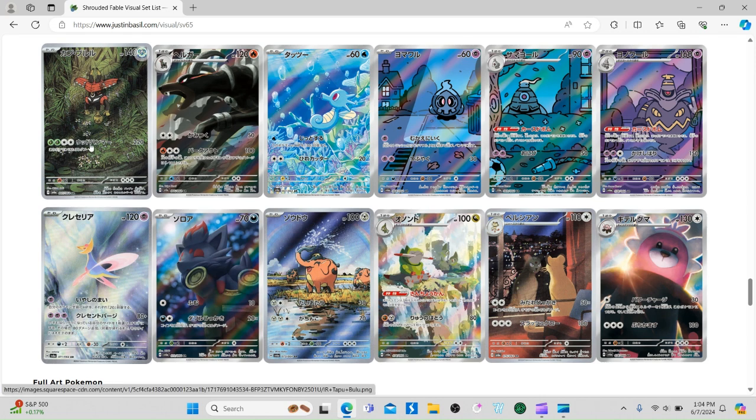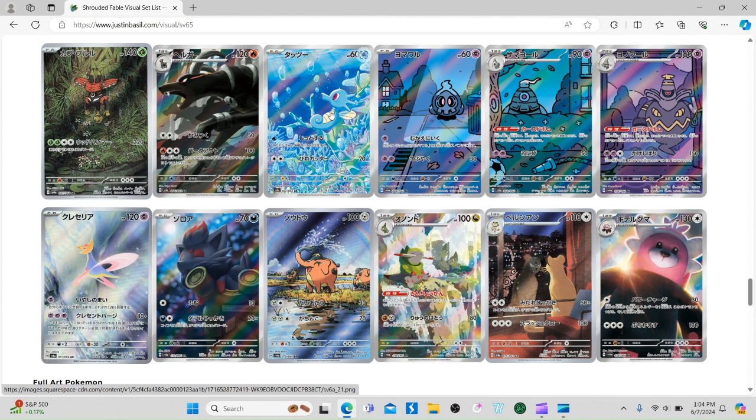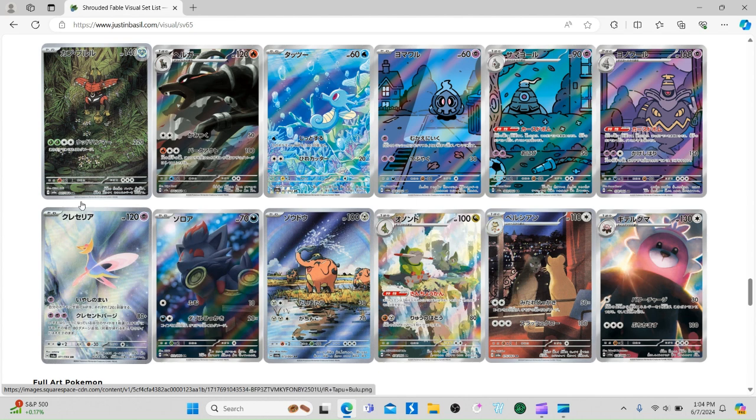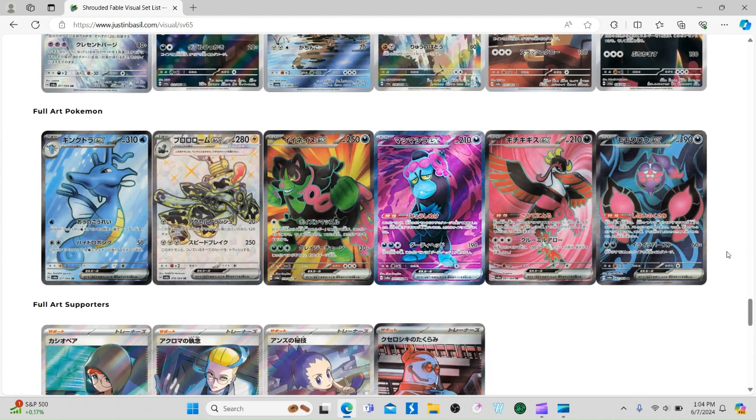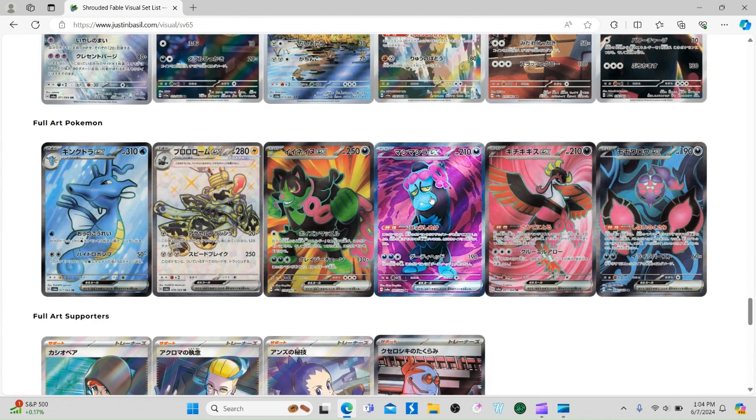We got Persian - one of my favorites. Horsea - another one of my favorites. I think the Persian one might be one of my most wanted. I really want the Tapu Bulu and this Galarian one too. The Duskull line was all done by the same artist.